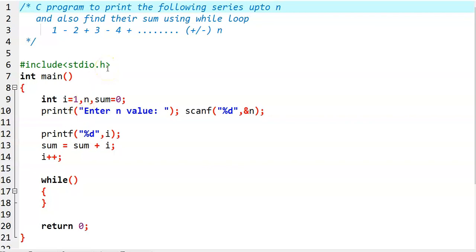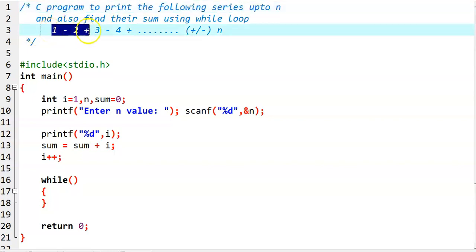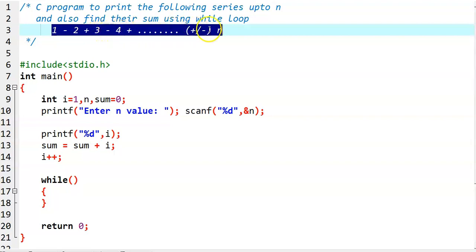In this video, we write a C program to print the following series up to n, and also we find their sum using a while loop. The series we want to print is: 1, minus 2, plus 3, minus 4, and so on up to n. We want to print this series as well as find out their sum.